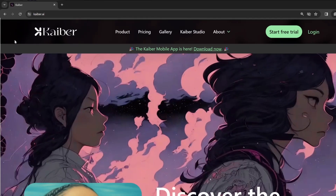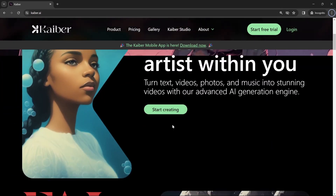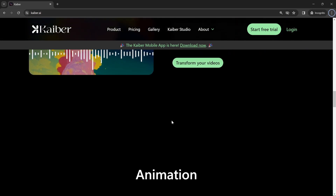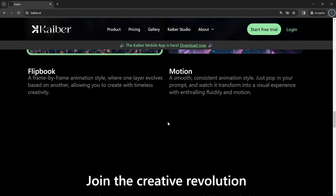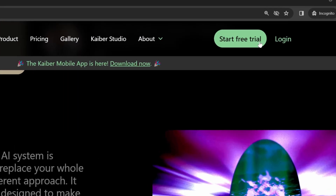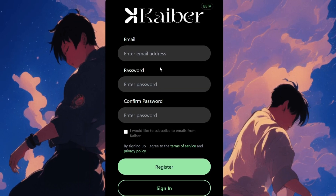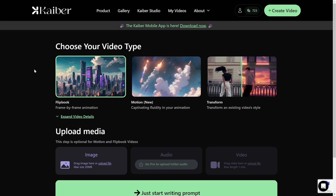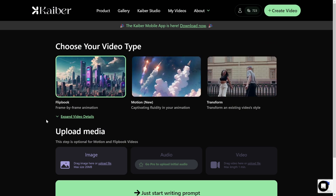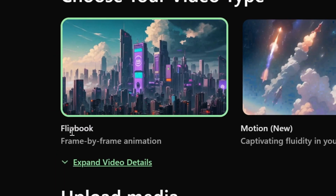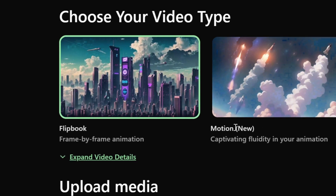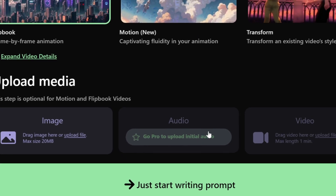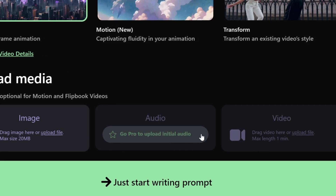Step number one, go to Kaiber AI because this is the website that we'll be signing up through. You can see the gallery as well as all the features that I'll be covering in this video. All you need to do is click on Start Free Trial. You can enter an email address and password, or you can sign up with Google or Apple. Now that you're on the inside, you'll be greeted by this screen. There are three different ways to generate a video: Flipbook, Motion, and Transform. You can upload media — image, audio (which you need Pro for), as well as video.